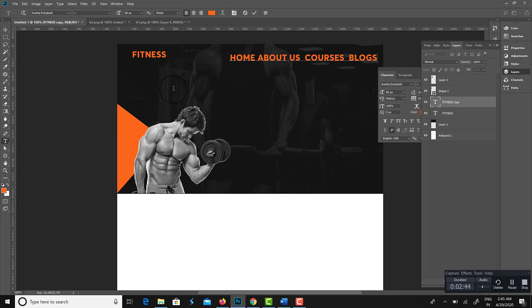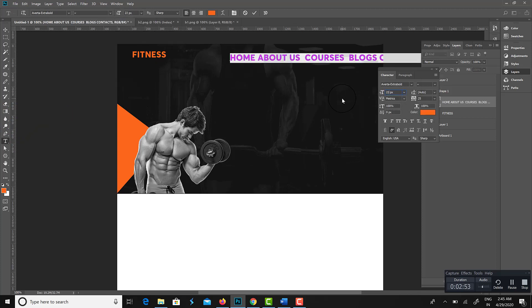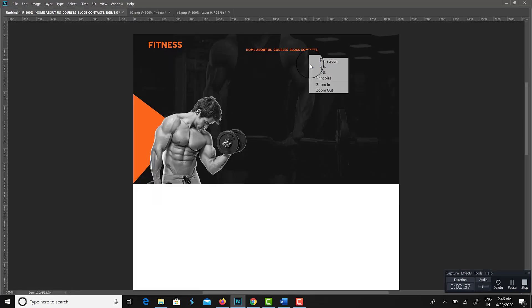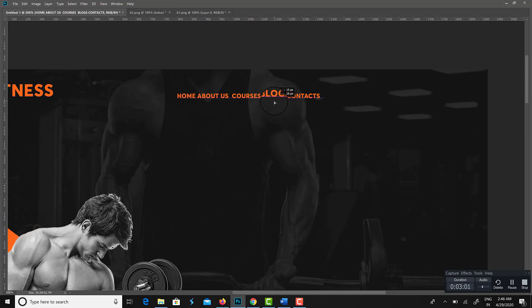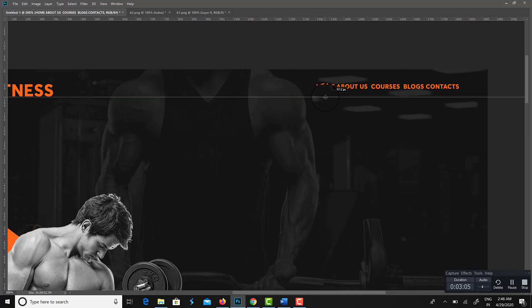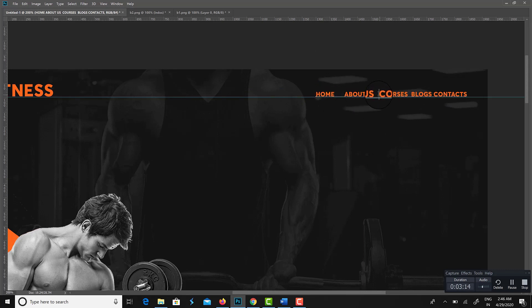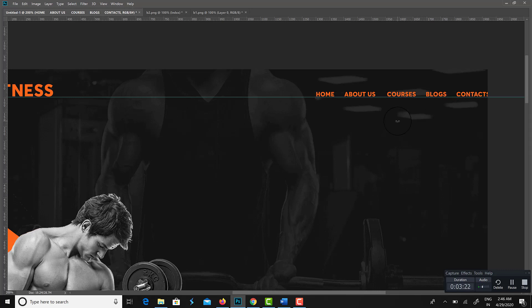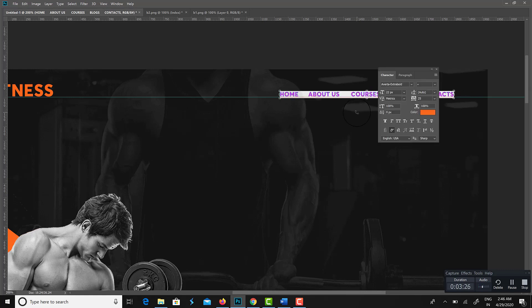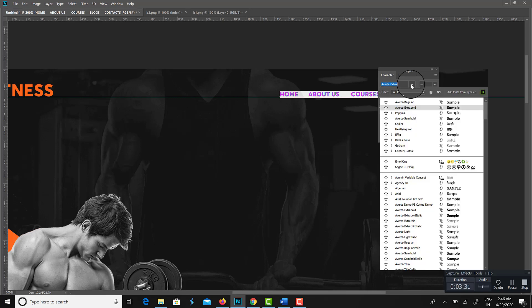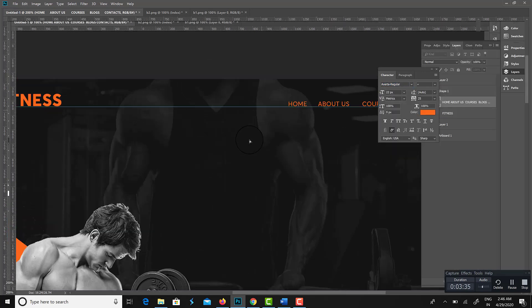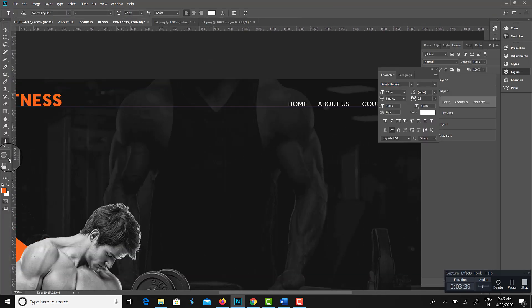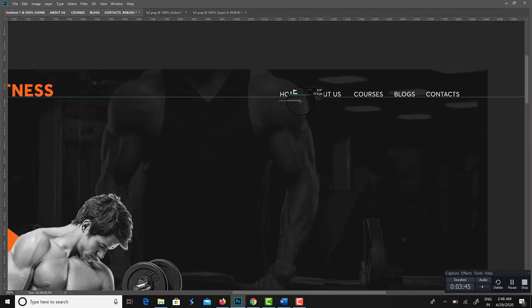Here are the menu options: Home, About Us, Courses, Blogs, and Contents. I am giving equal space between each option to keep the navigation clean and consistent.